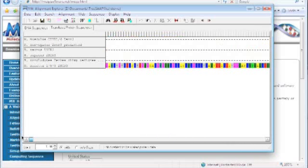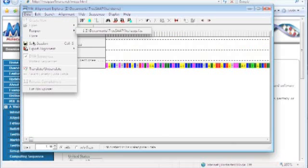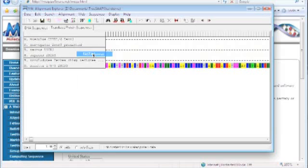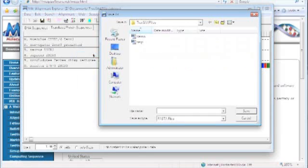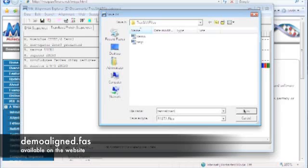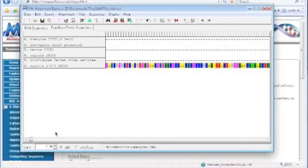Alright, so that's how you do an alignment. We're just going to save this out — this is going to be important in our TreeSap analysis, so we're going to export it as a FASTA format. And I'm just going to call this 'demo align.' I'll put this on the website also.